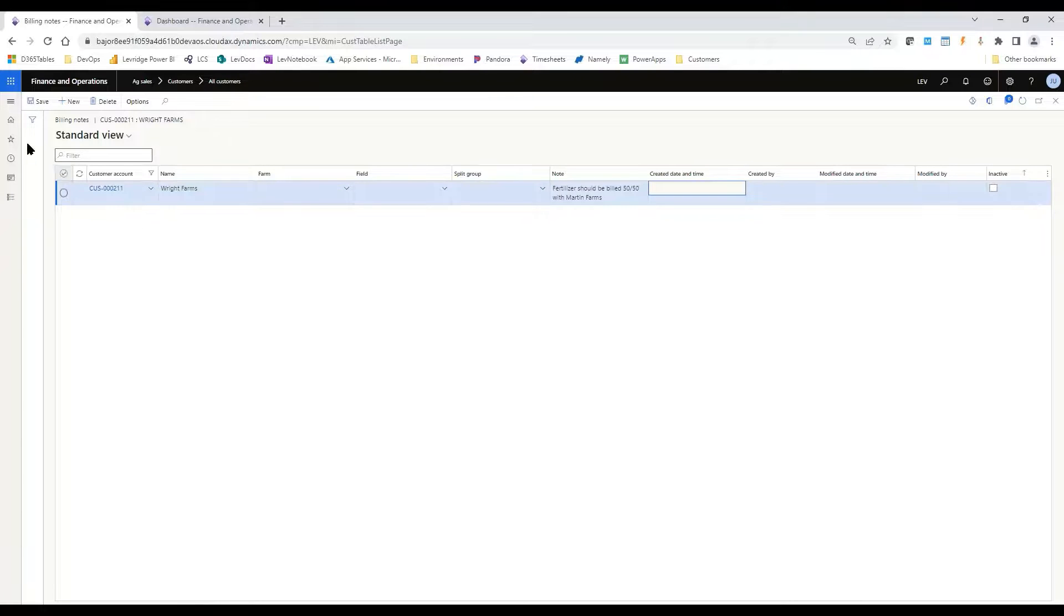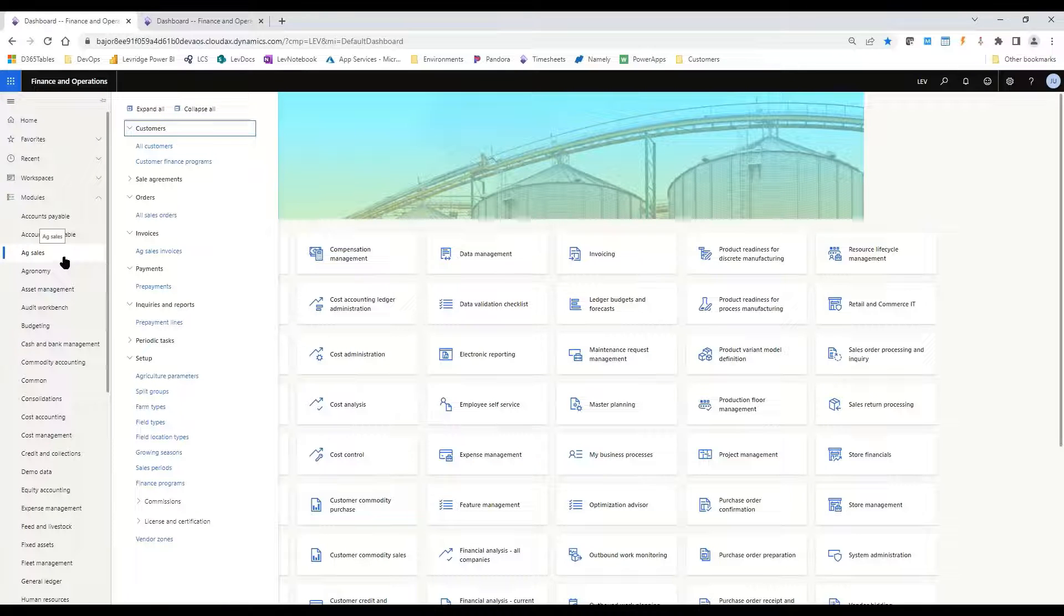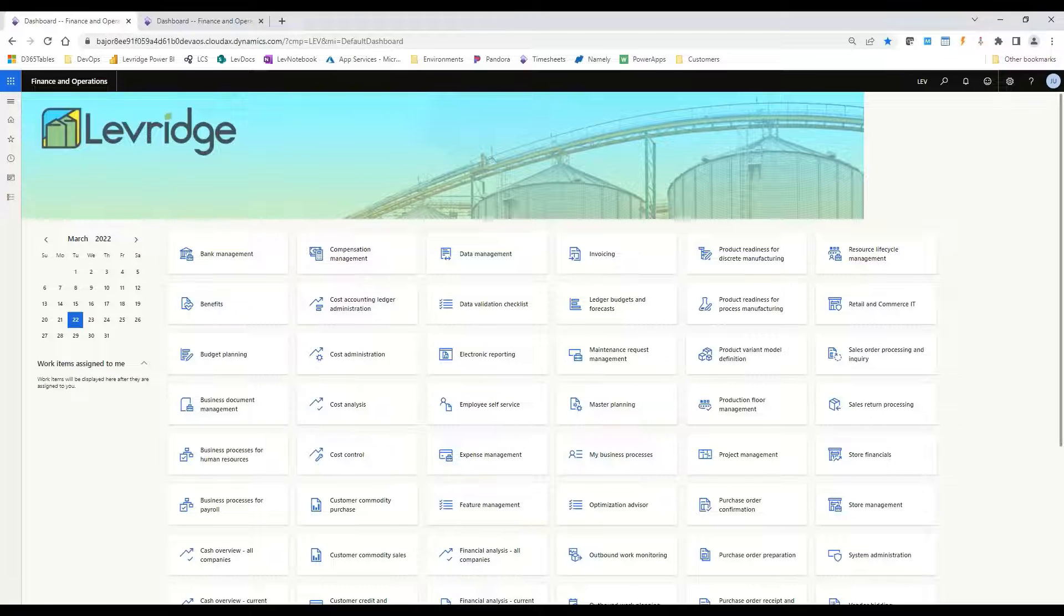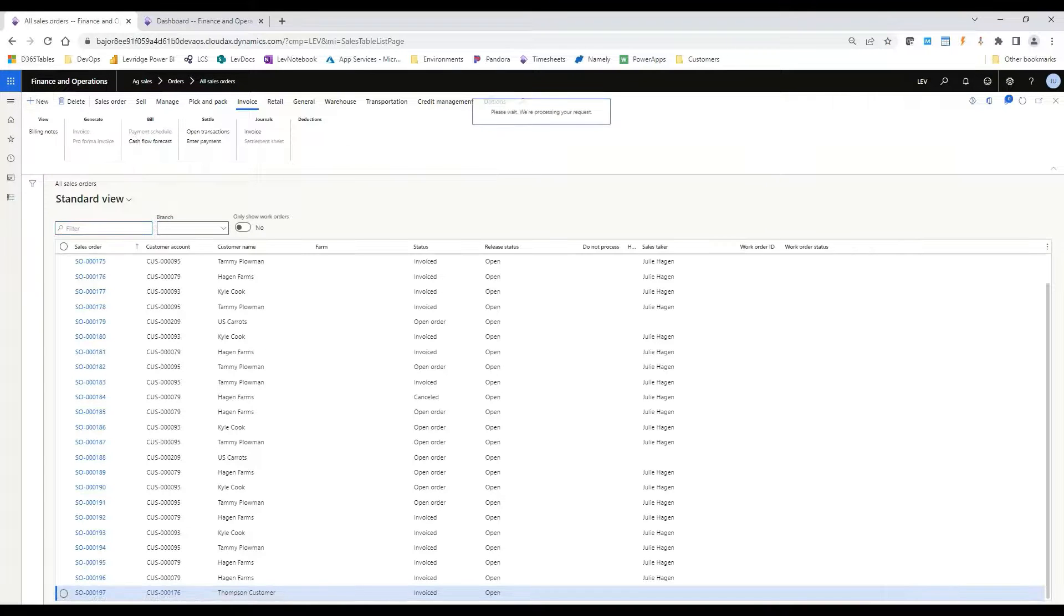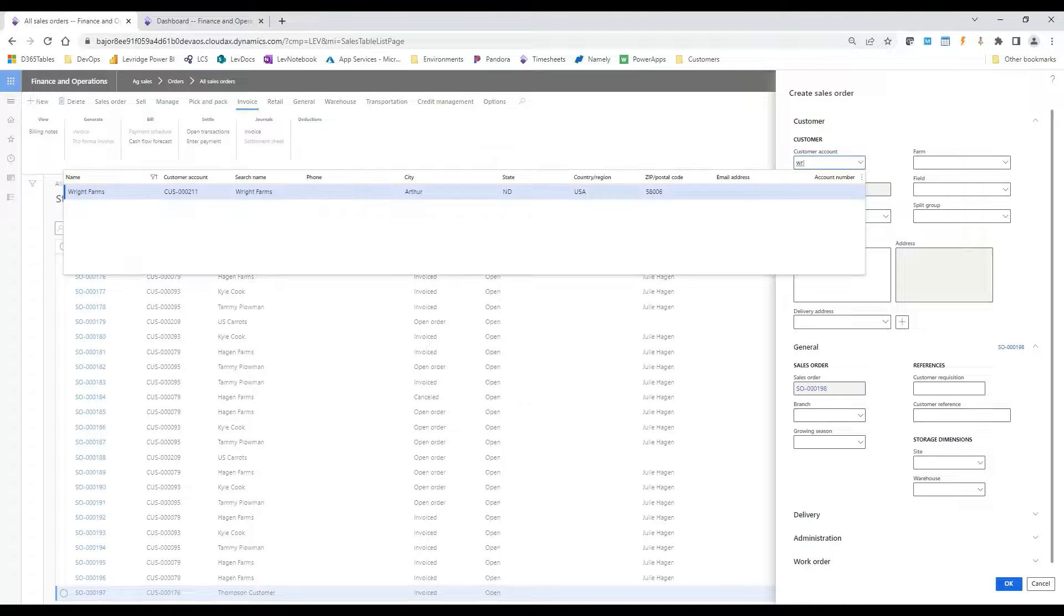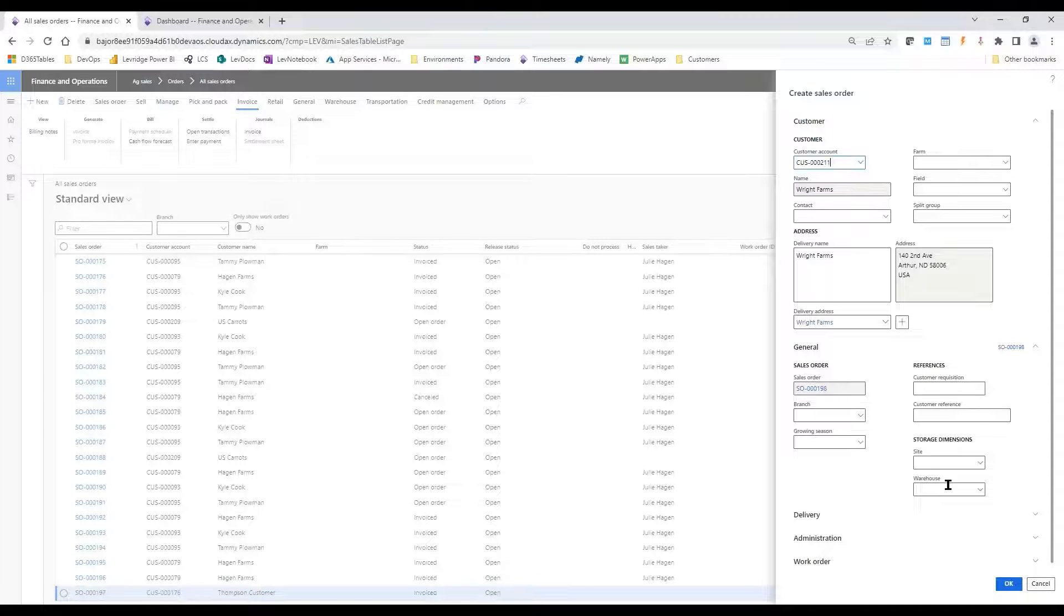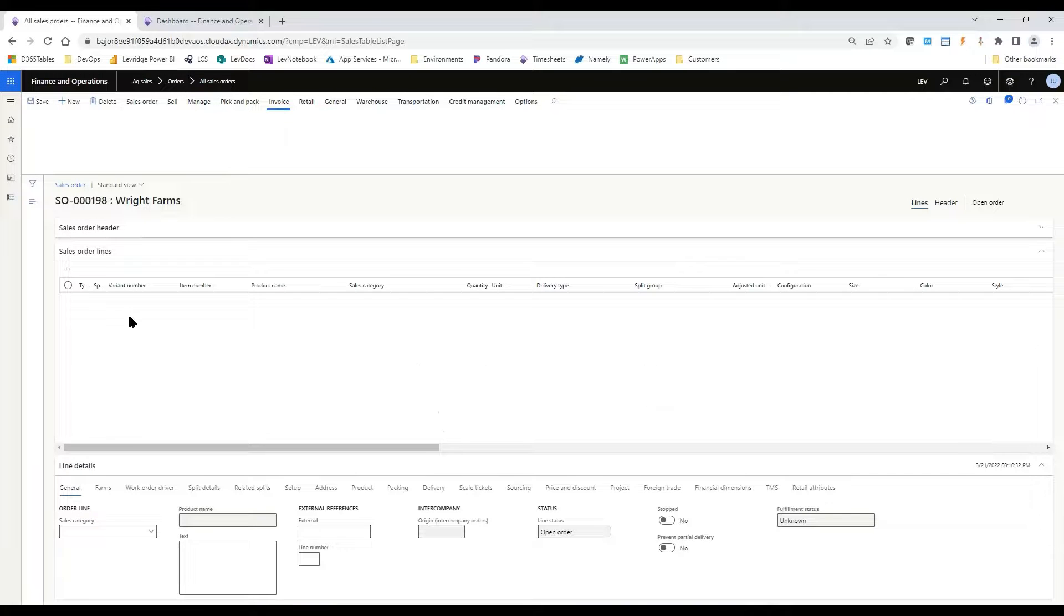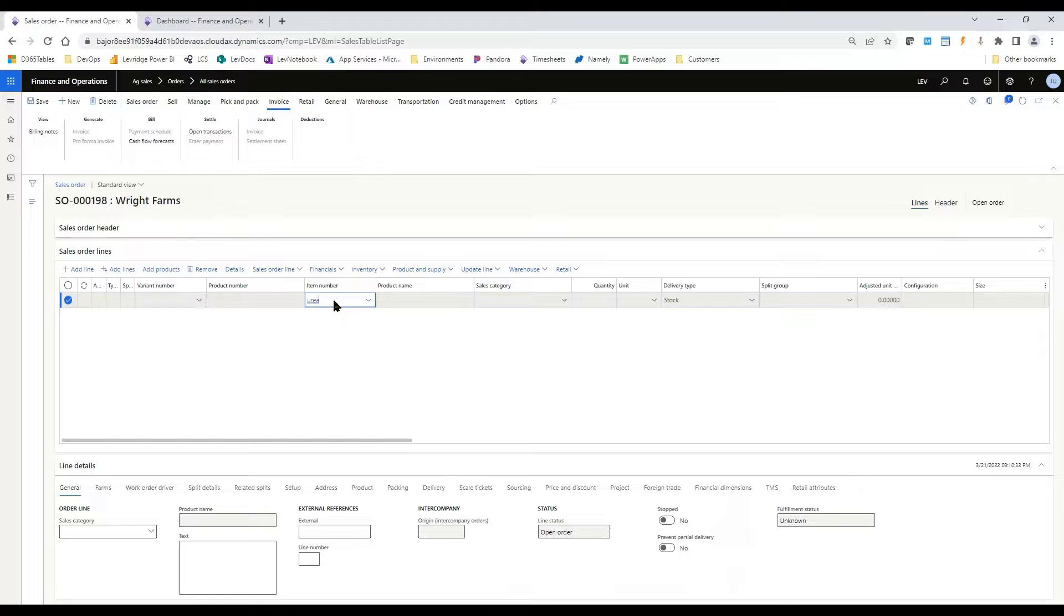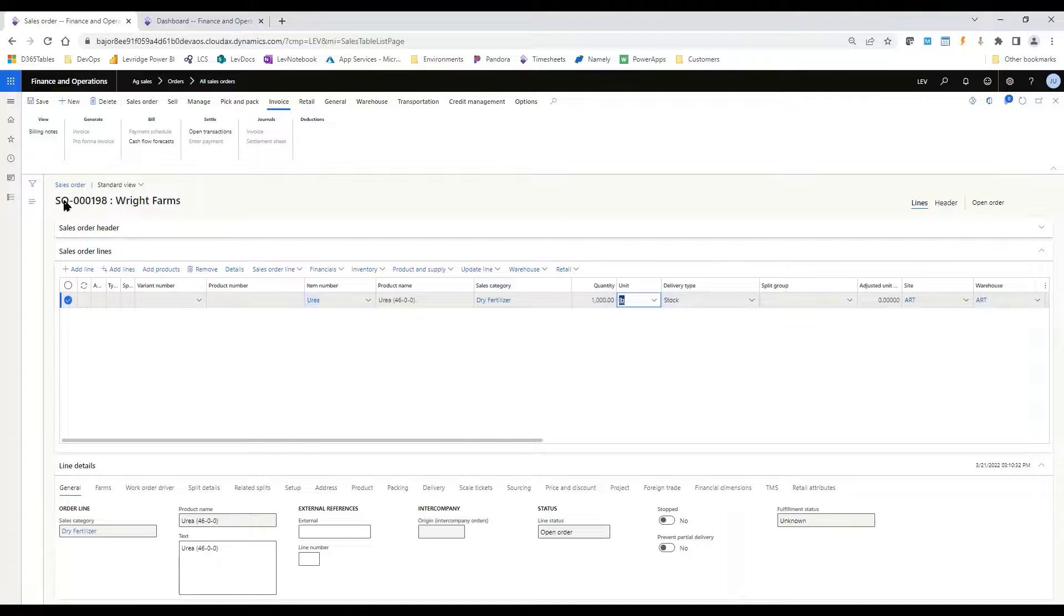So let's go see where this shows up. If we go into Ag Sales, Orders, All Sales Orders, and we create a new order for that customer. We'll just pick any item here. It doesn't matter for these purposes.